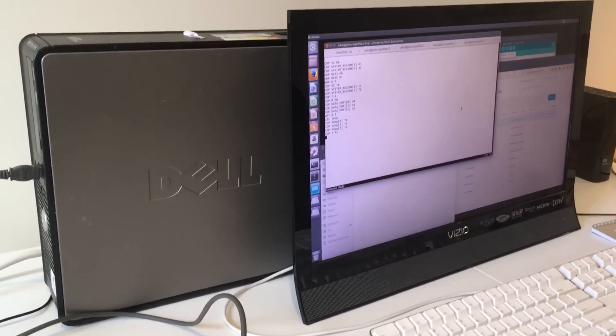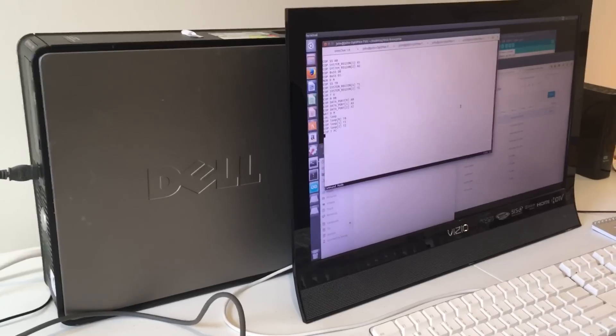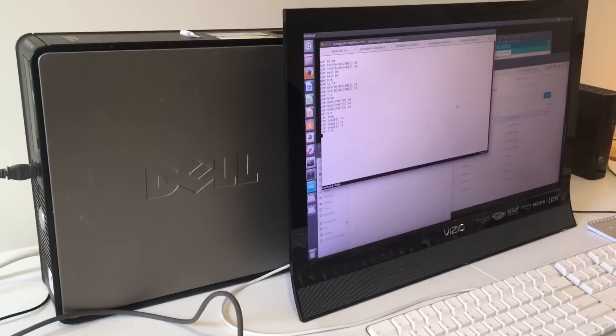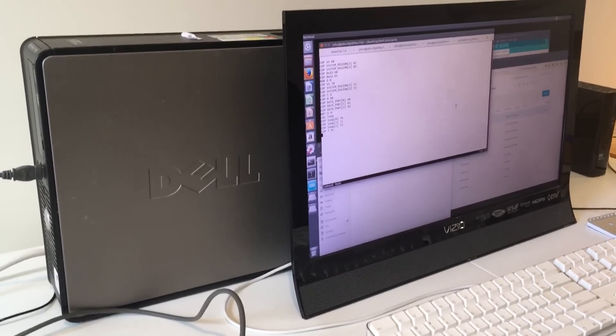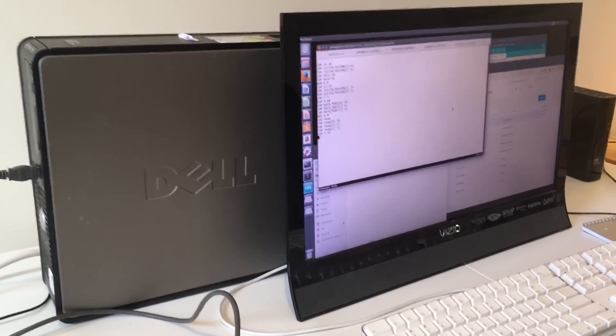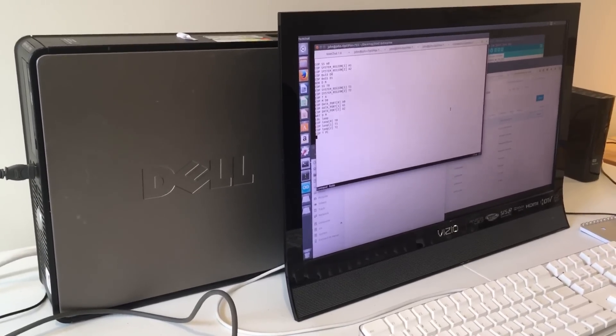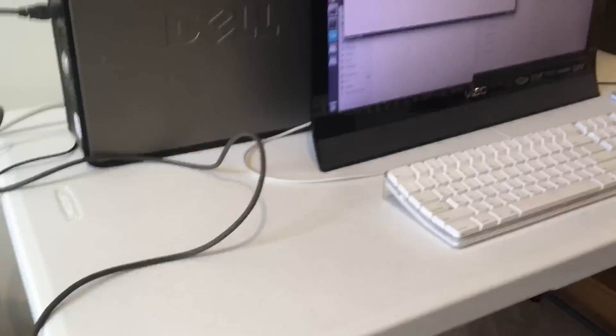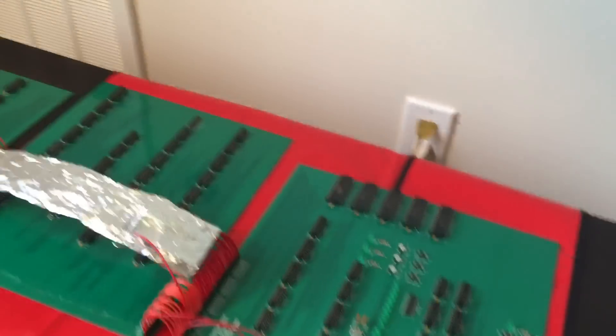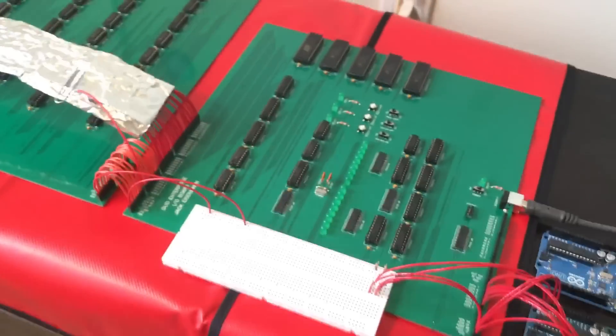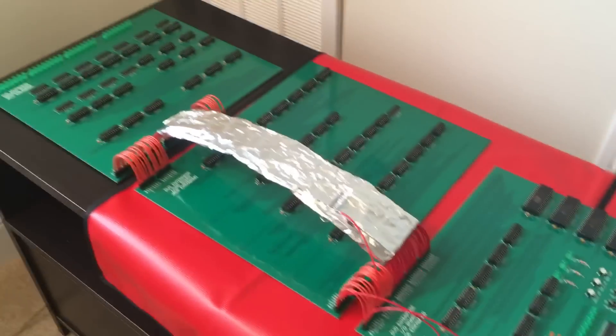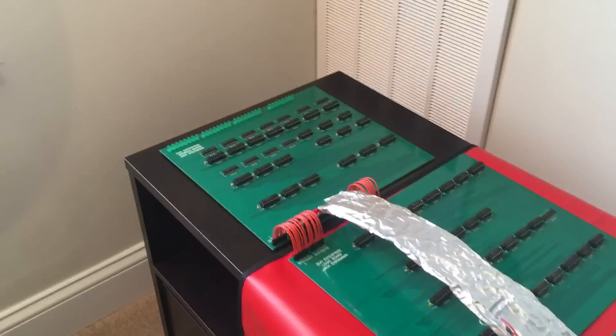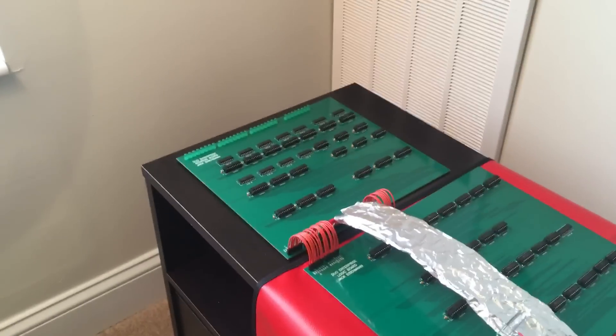So yes, I'm definitely cheating a little bit by using a regular Linux computer as the input output. But I think it'll be worth it in the long run. After all, I'm only concerned about the CPU being 74 series logic.